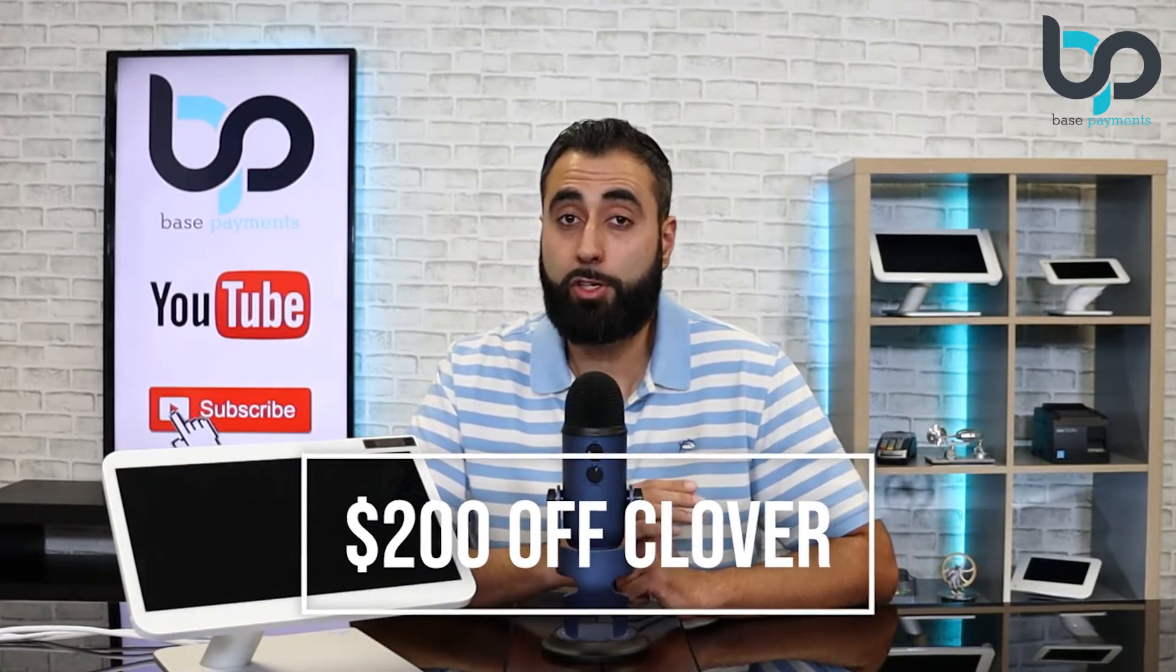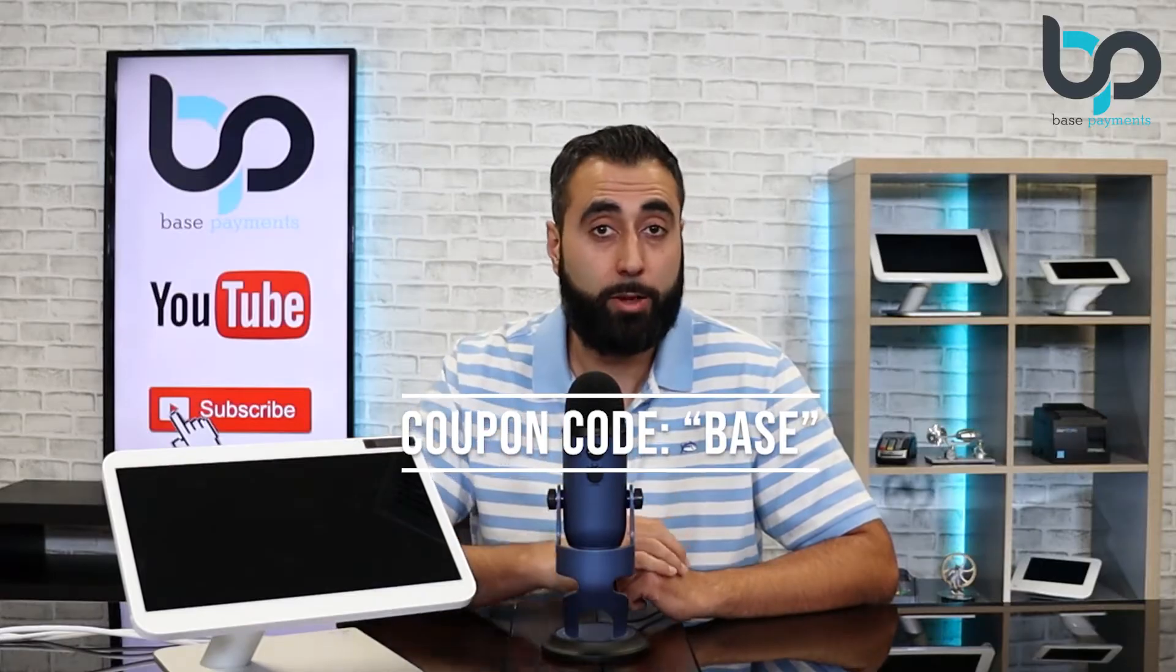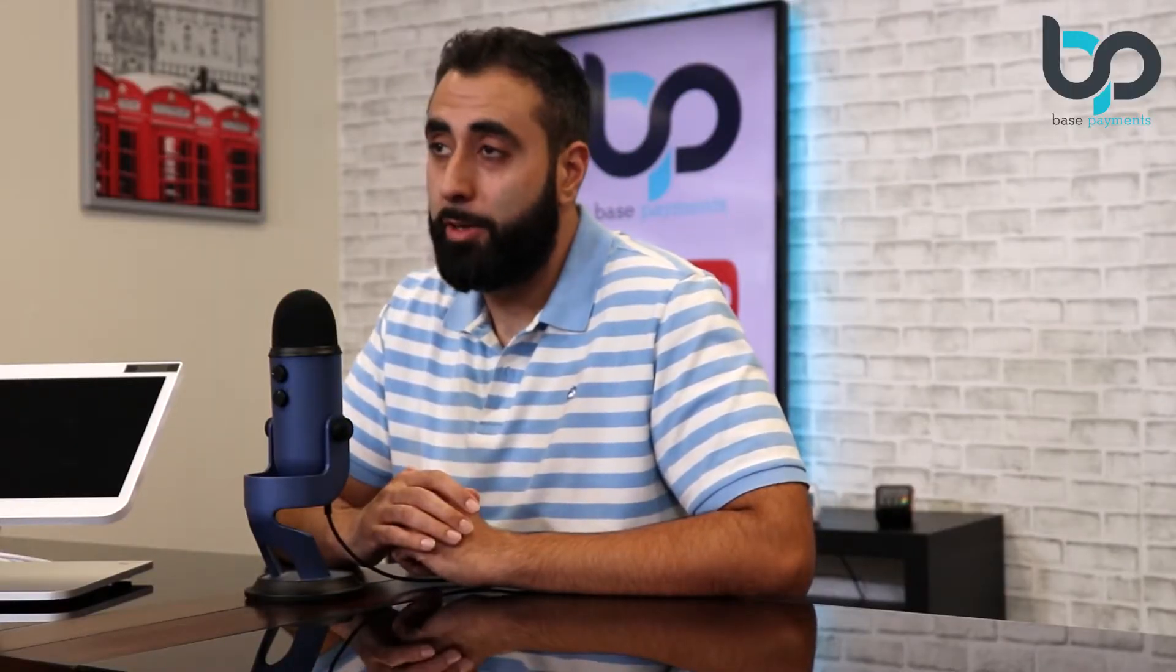This video is sponsored by Merchantech. If you're interested in getting a Clover Point of Sale system, click on the link below to get $200 off your first order. Make sure you use the coupon code BASE when you're checking out. Let's jump right into the how-to video and get started.